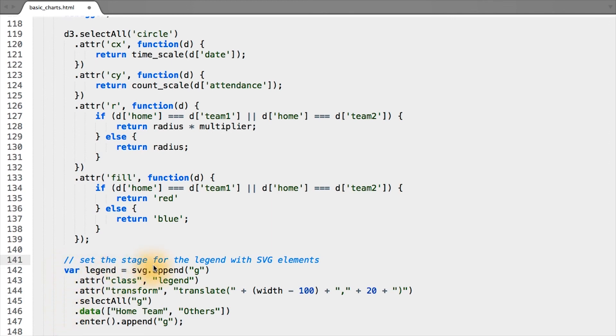So now we have a legend with SVG group elements bound to some data, but we don't have text yet.